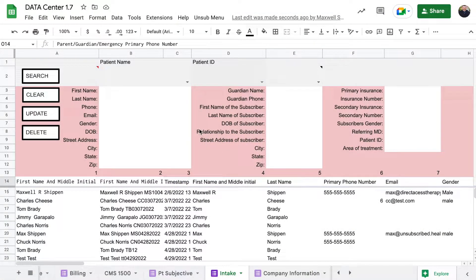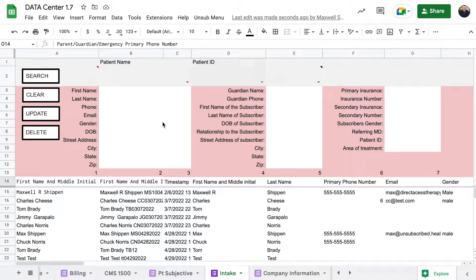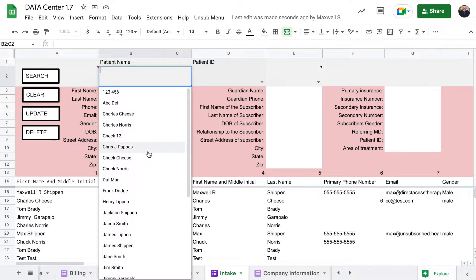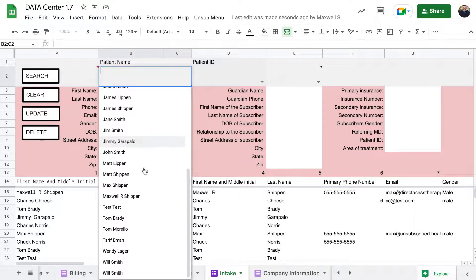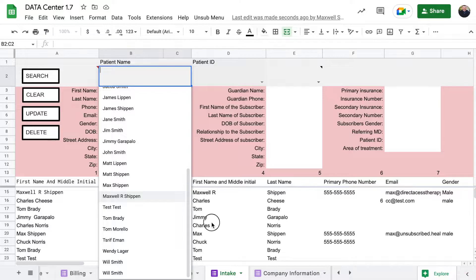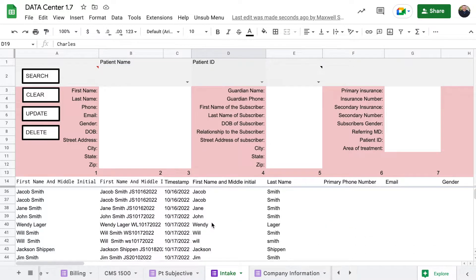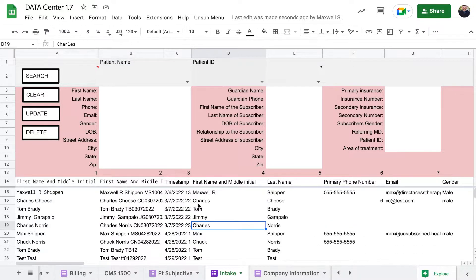I wanted to go over with you guys the intake form area. This again is very similar to the patient's objective that we just went over. It runs the same way. You can see that there's a lot more fake patients that have been populated by me for several testing reasons.